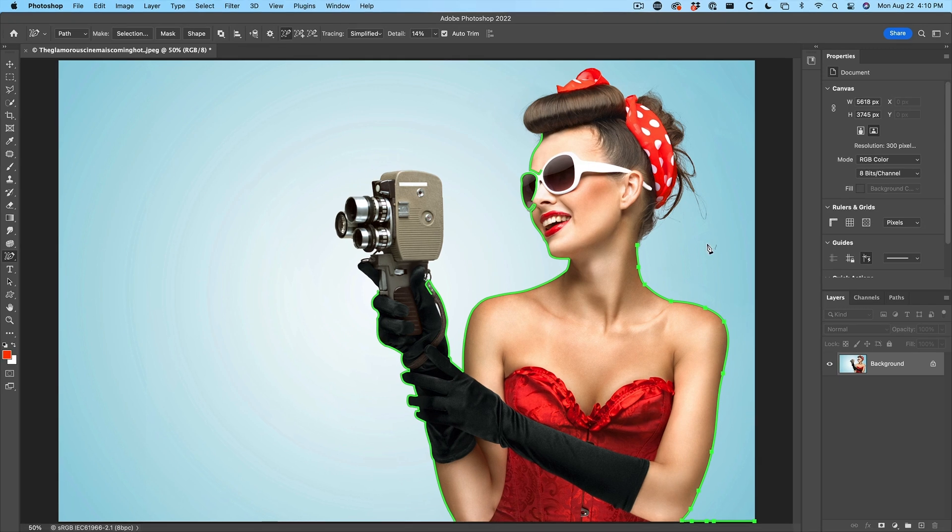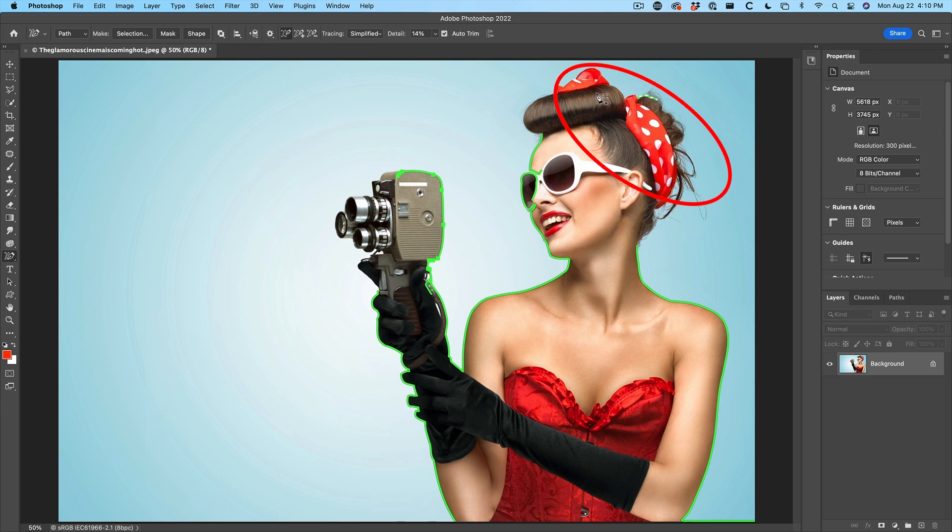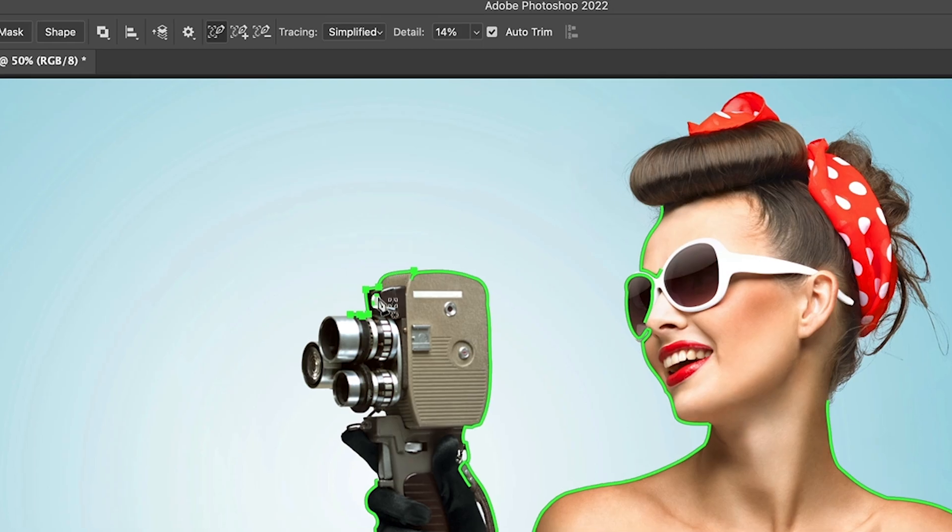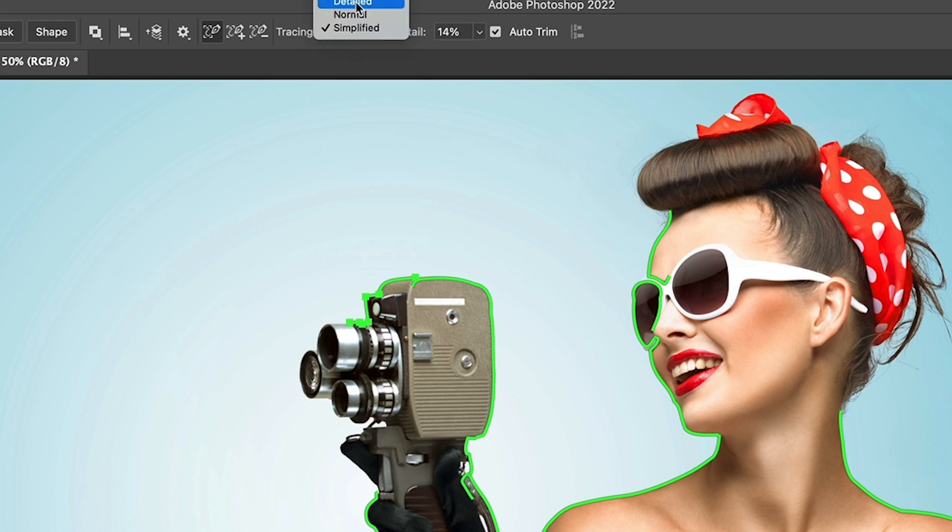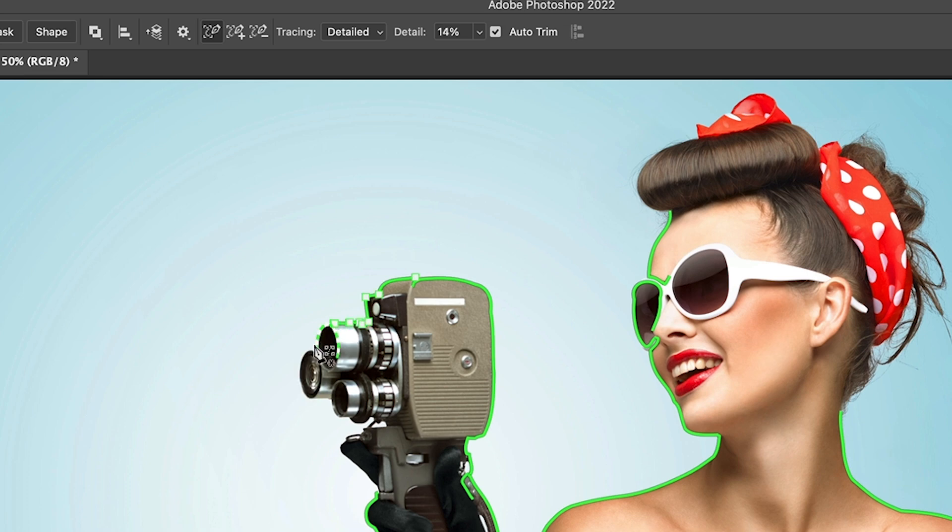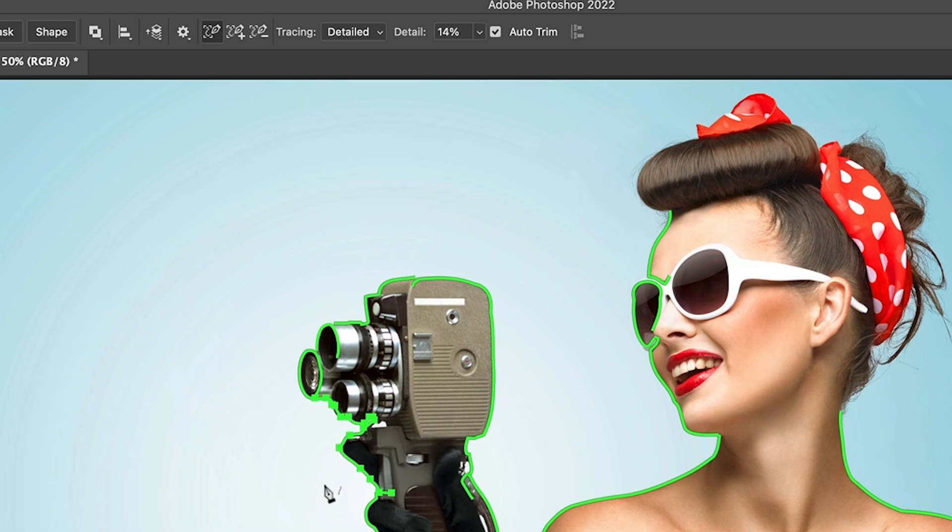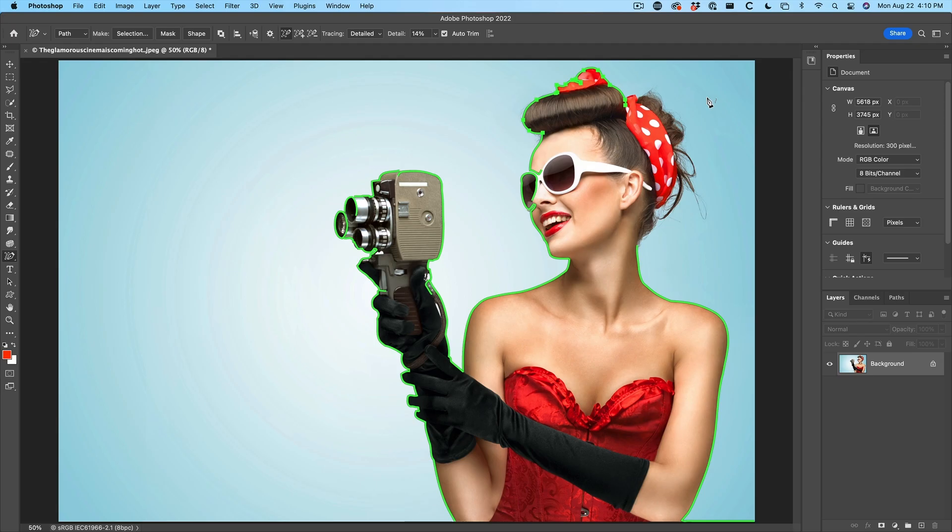Don't worry too much about the hair because we're going to get this separately. See how it's a little bit more kind of detailed stuff going on here. We might want to change this to detailed now and this will give us a little bit more detail in some of these areas. Okay, we've made the rough selection. Now we need to clean it up.